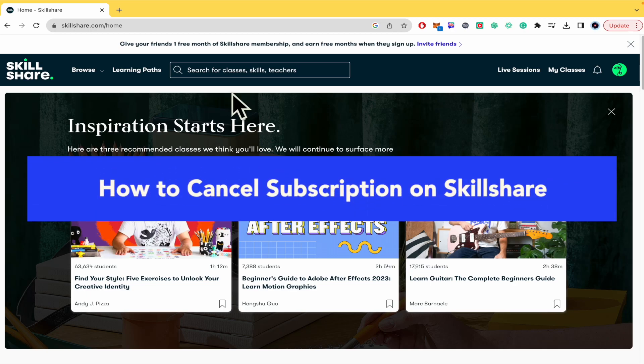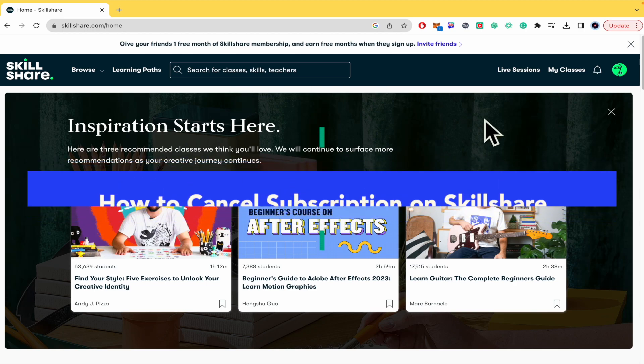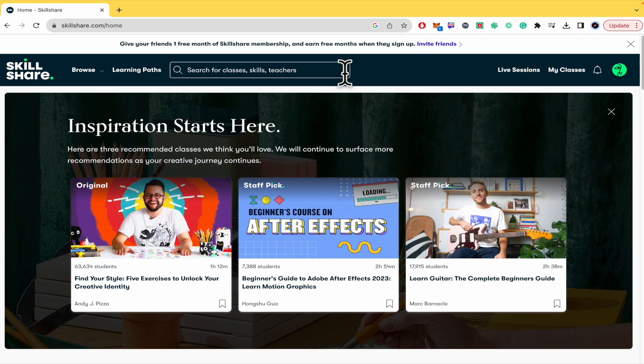How to cancel a subscription on Skillshare. Hello everybody and welcome to our channel. Today you're going to learn how you can cancel your subscription on Skillshare.com. Please watch till the end to properly understand the tutorial. Although we are making this video to cancel the subscription, you're going to be able to find the Skillshare.com website link in the description of this video.